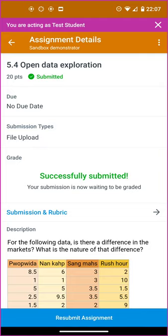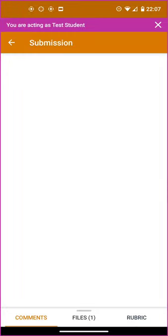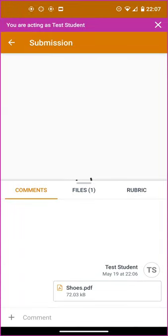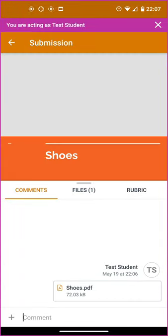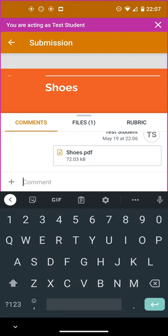If I want to, I can go and see what I've submitted over here. If necessary, or if I desire, I can add a comment that the instructor will see.